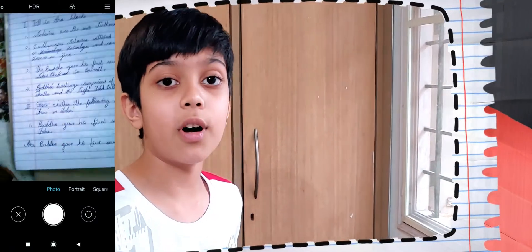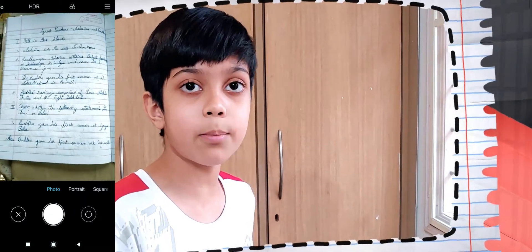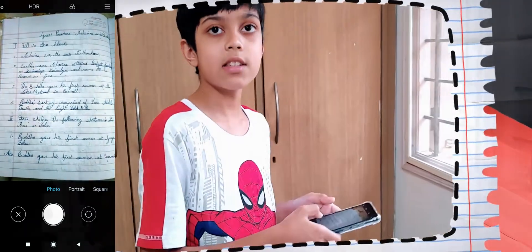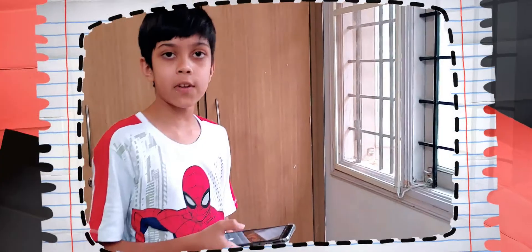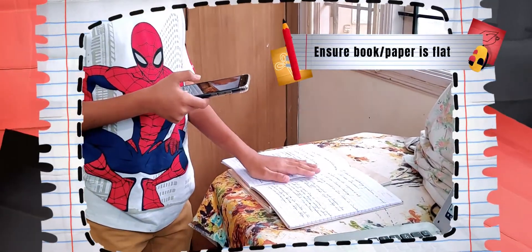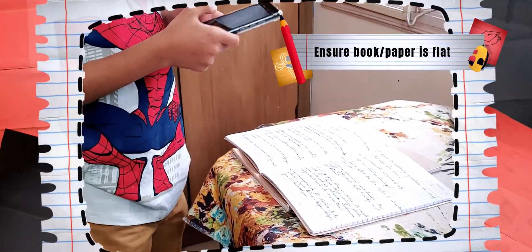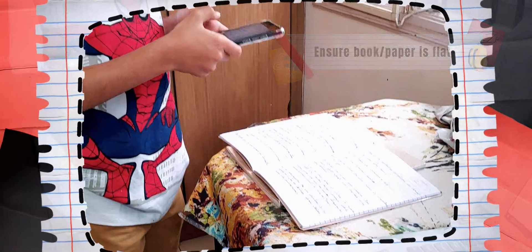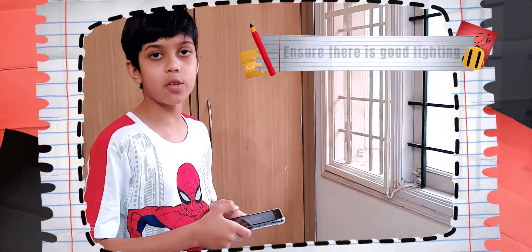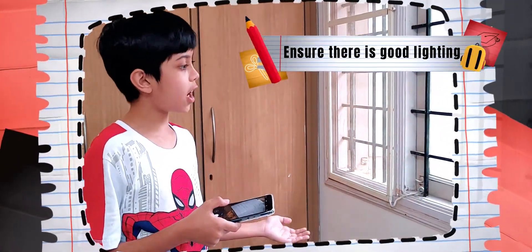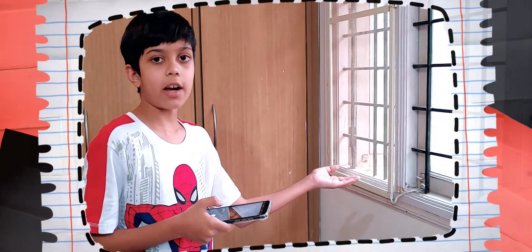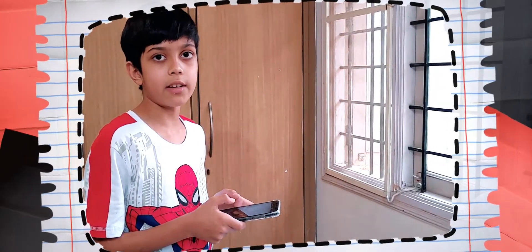To scan your work, you need to follow some basic points. First, you have to make sure that your book is flat and it is not bent. Next, you have to make sure that you have good light on the book. For instance, I am standing near a window, so I get the natural light from outside.